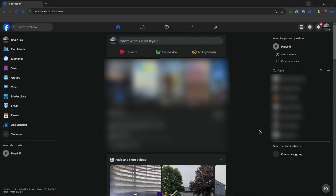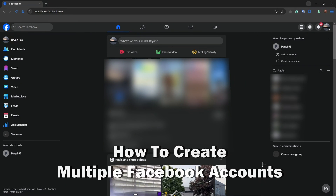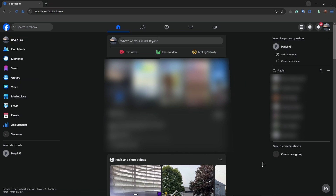Hey guys, welcome back to the channel. In this video I'll show you how to create multiple Facebook accounts with one Gmail, so you can basically use one of your emails to create multiple Facebook pages.